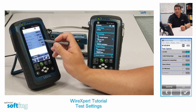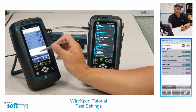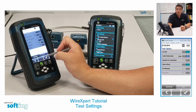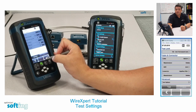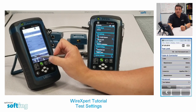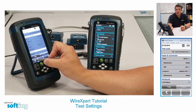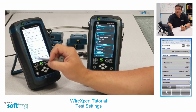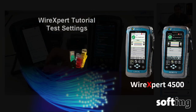Once you've made all those selections, hit the check button, which kicks you back to the test settings page, then back out — and now you're ready to do some tests.